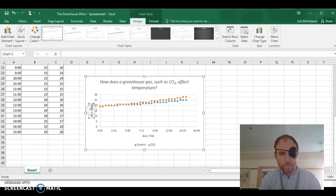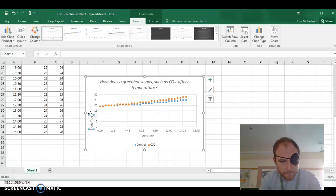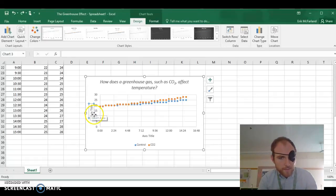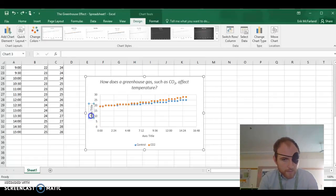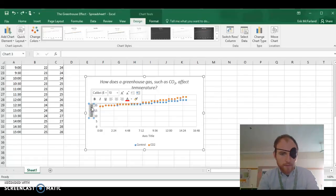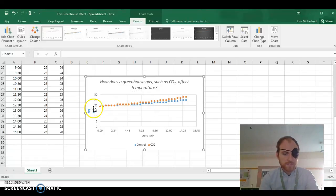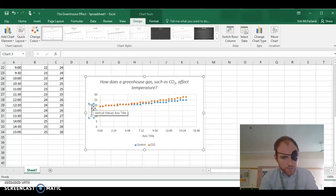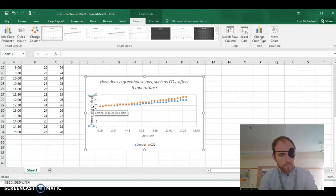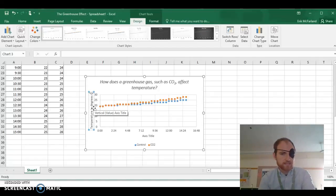The y-axis here, these numbers, oops, let's move that back up. Sometimes it's hard to type vertically. Okay, so we want this to be temperature in degrees Celsius.